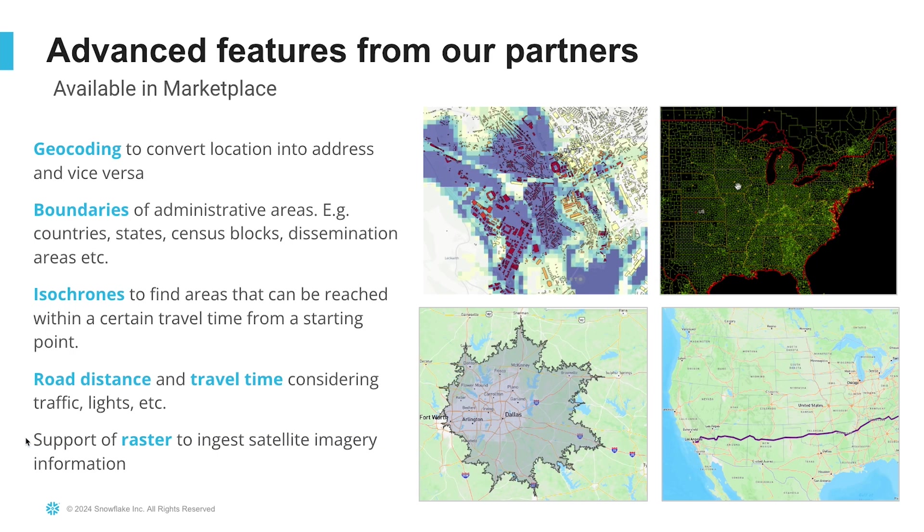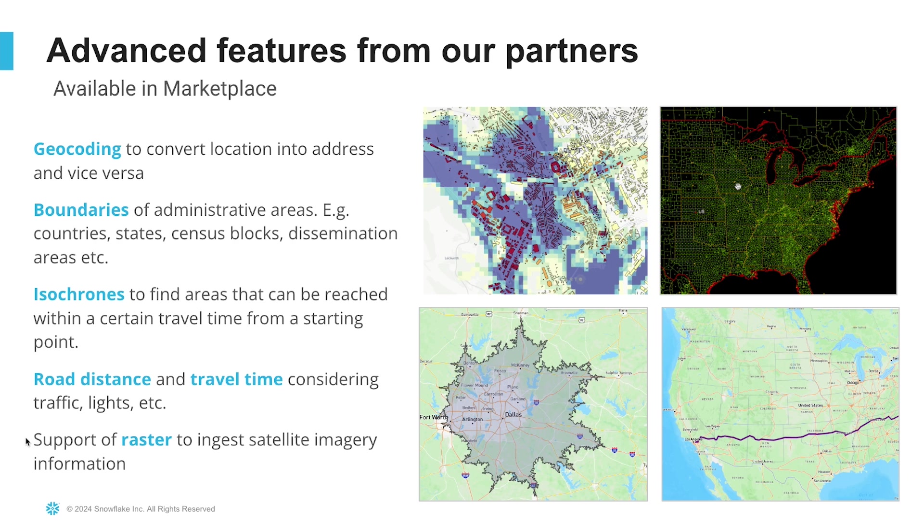Some of the advanced features from our partners that you can obtain on the Snowflake marketplace include geocoding and reverse geocoding, boundary data for administrative areas such as counties, states, and census blocks, isochrones to find areas that can be reached within a certain time travel from a starting point, and lots of others.